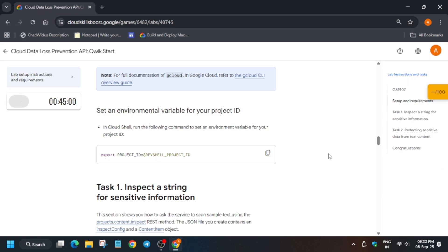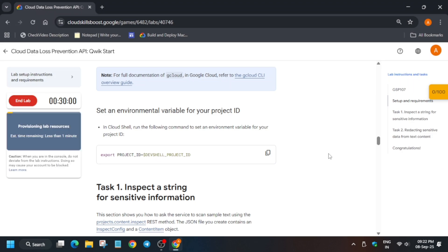Hello guys, welcome back to the channel. In this video I will cover this amazing lab. First of all, you have to just click on start lab and open the console in a Cognito window. If it is showing provisioning lab resources, wait for some time.